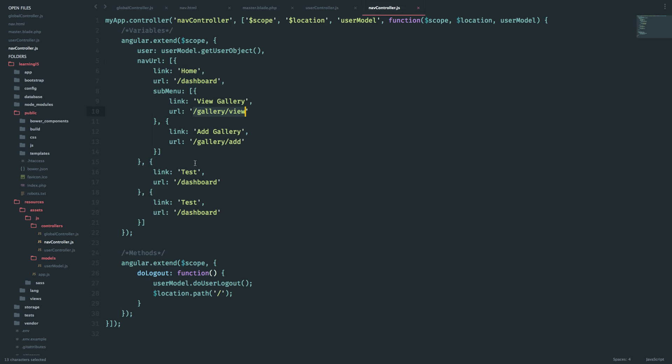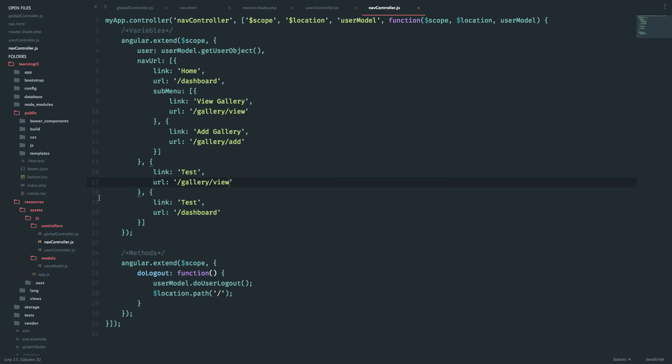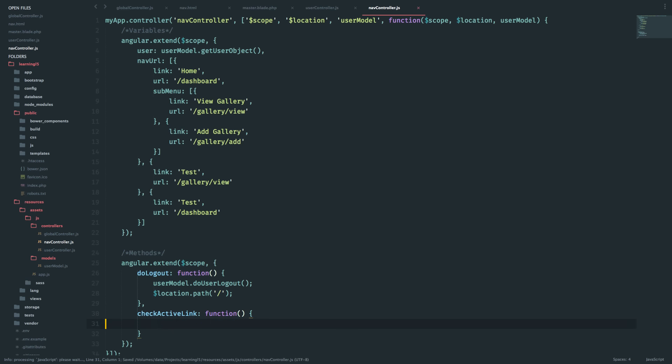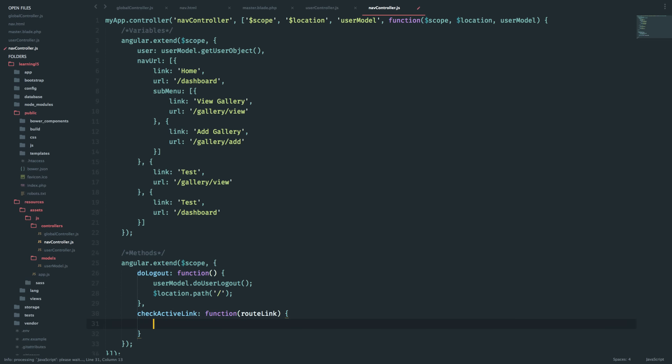So what I can do is - just to give another example - I'll say test also goes to gallery-view. Okay, so how does it work? I'll have a function which will say checkActiveLink. Now I will check whether the current location or the current path is equal to the path which is provided. I'll pass the route link.